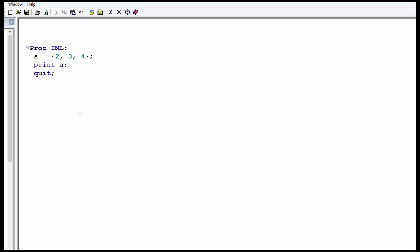You can do basic matrix operations using this. Say for example, you want to add a number to each of the elements of the matrix A and call it matrix B. B is nothing but A plus 2. I am adding 2 to each and every element of A. And then I am printing B.